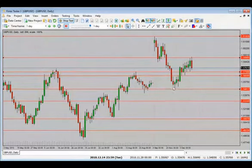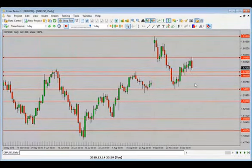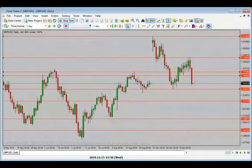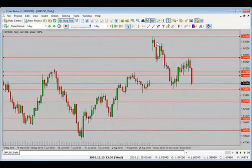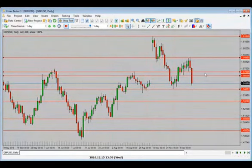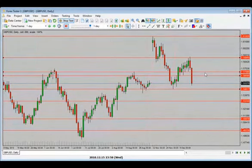We've seen the move to the downside, a retracement, and now I'm looking for a continuation to the downside. There's our move — generally the way this happens is it'll drop, pull back, drop. Now we have a big bearish candle close — what are we expecting? My bias stays to the downside.